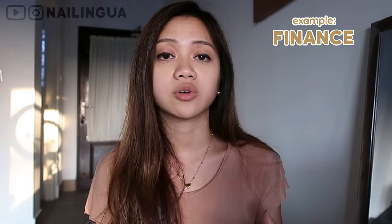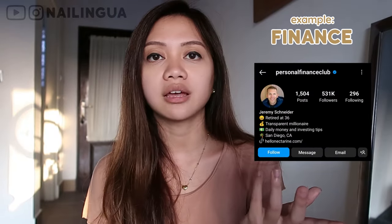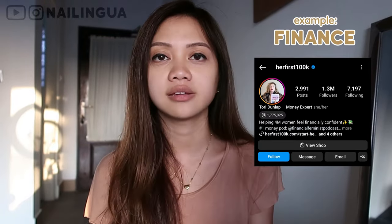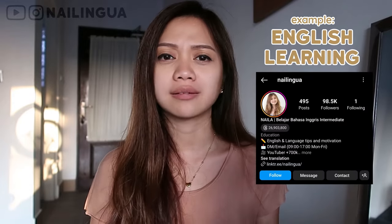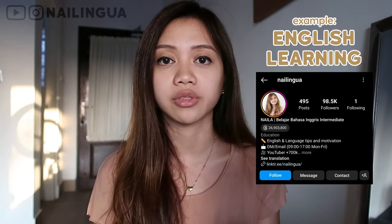If you love finance, you can also follow a couple of Instagram handles about that. I follow The Financial Diet; there's also Personal Finance Club, GP Steven, and Her First 100K — so many to choose from. Lastly, you can also follow accounts specifically made to learn English, like Nightlingua, or just search 'learn English' or 'English tips' and you will find a lot of those.